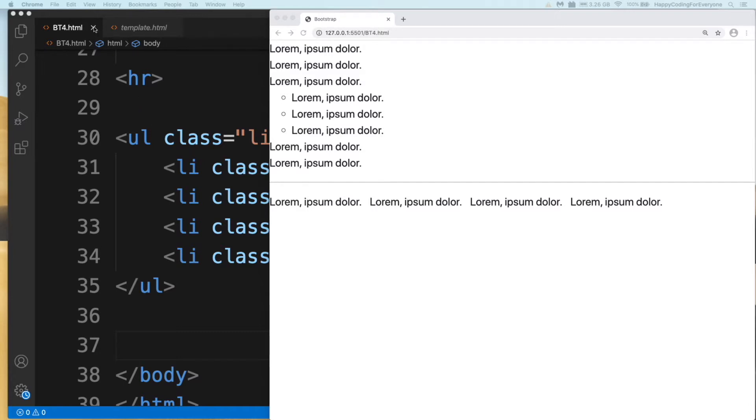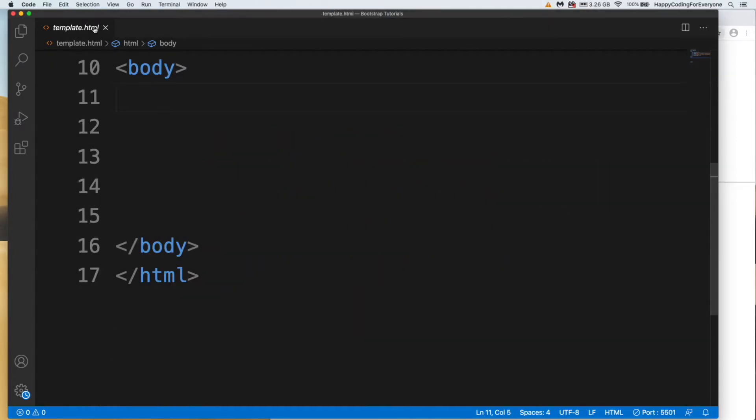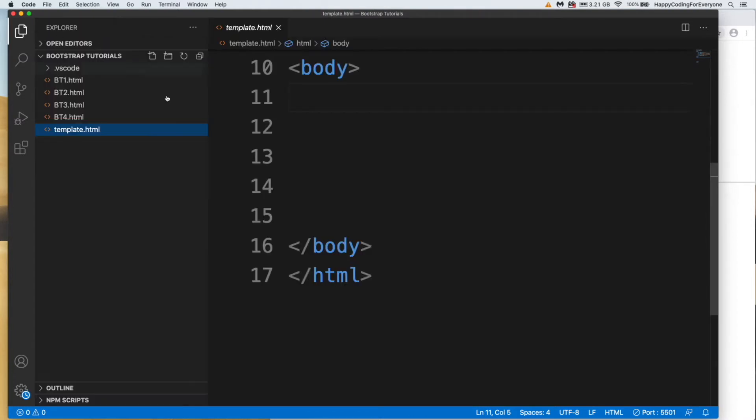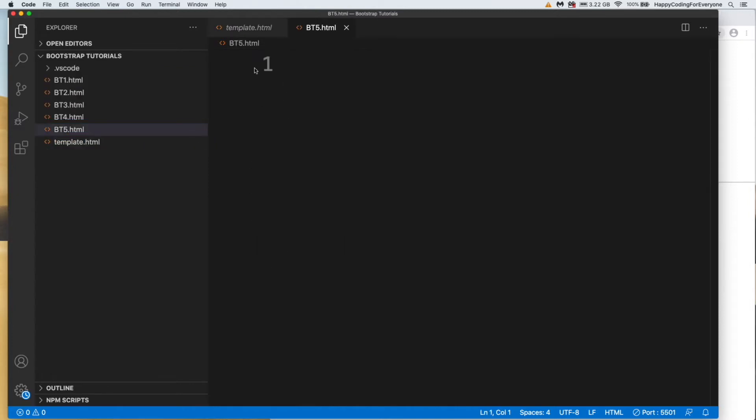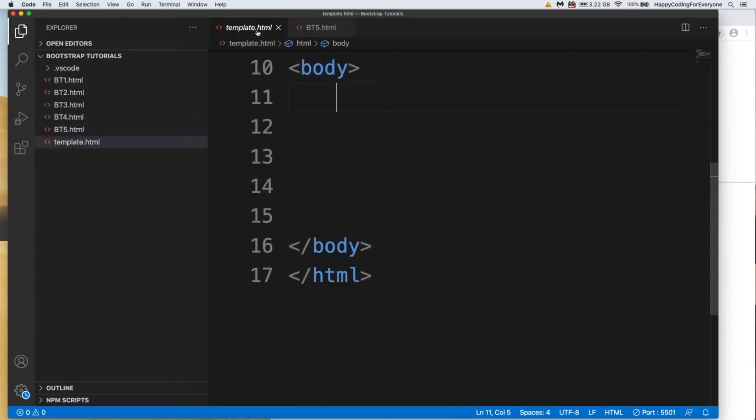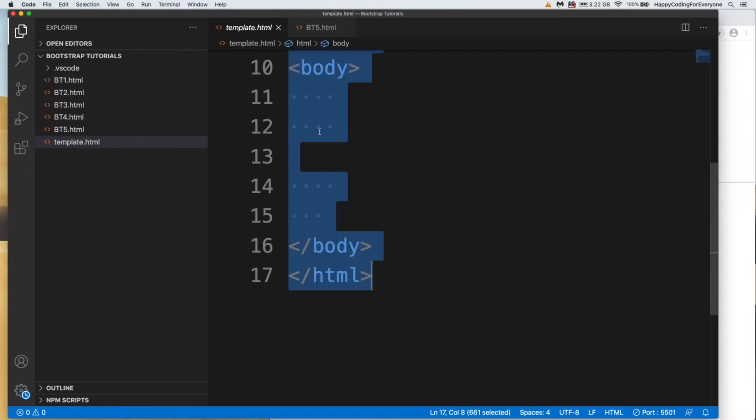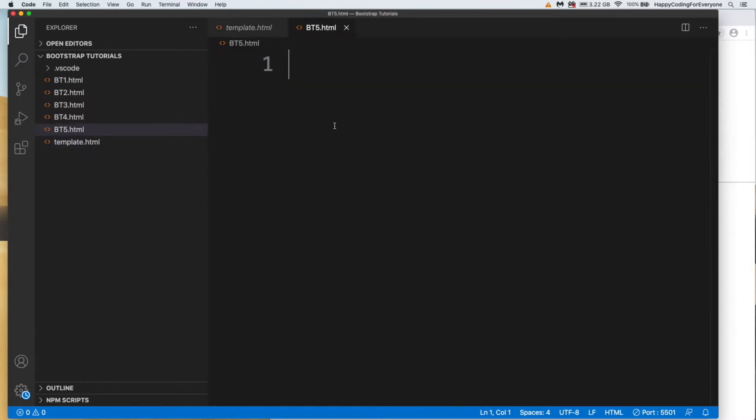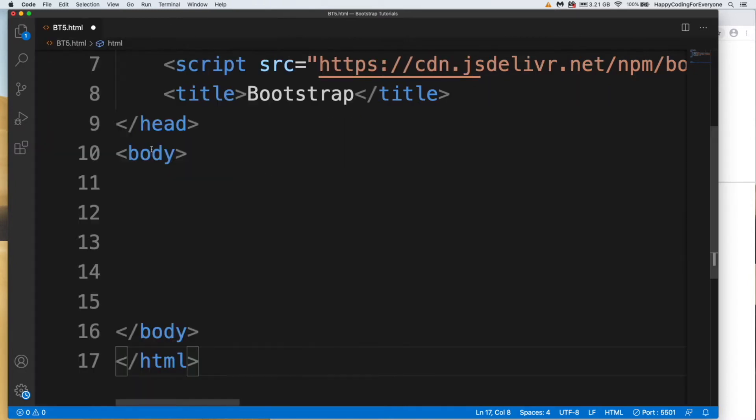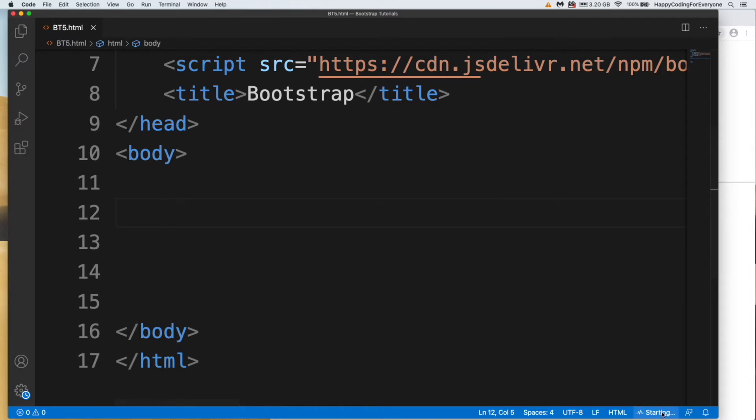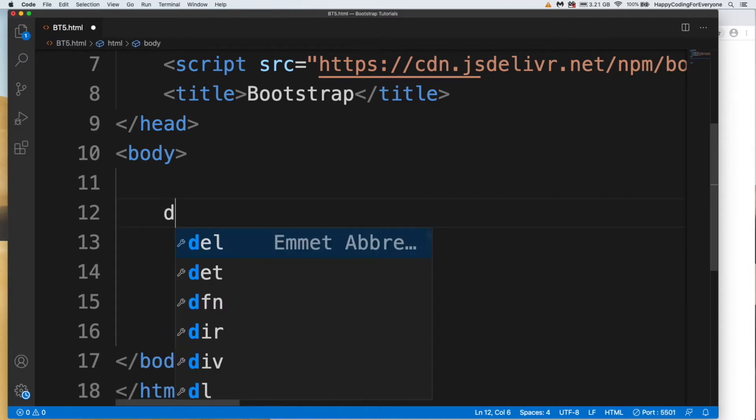Let me close that project and create another one. PT5 HTML, and let me copy my template and paste here. Let's close that section and save it. Let's run our server. I want to create a div with class row.